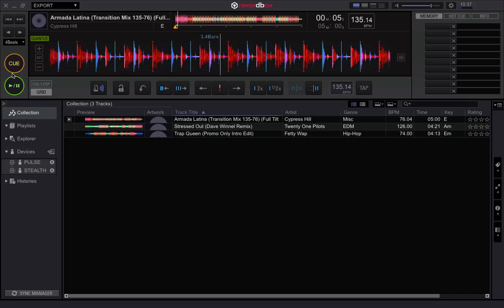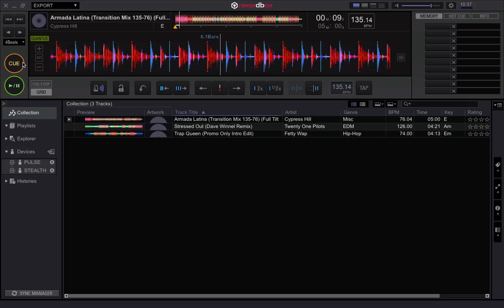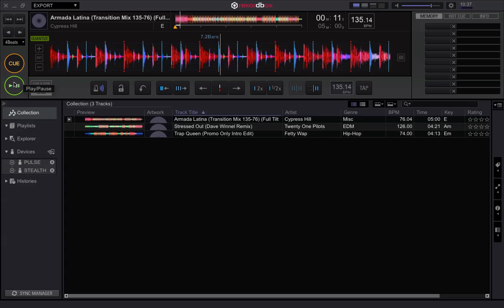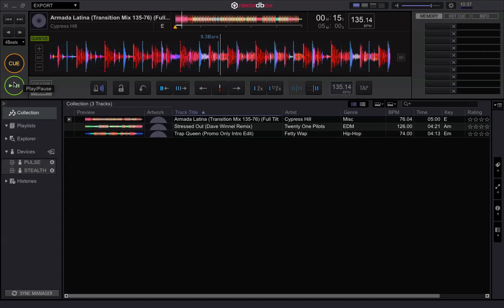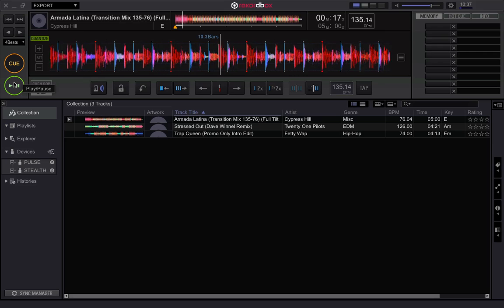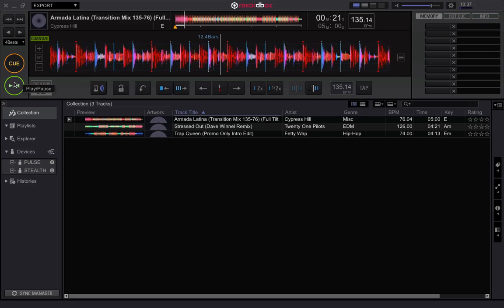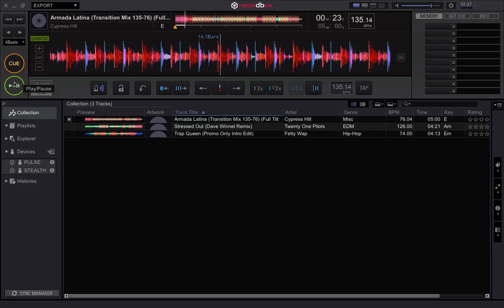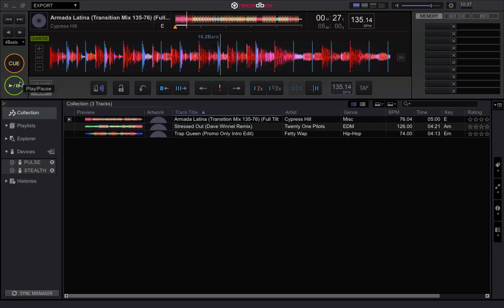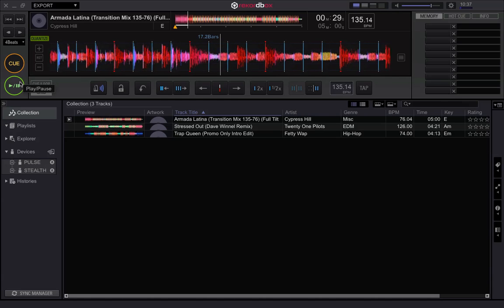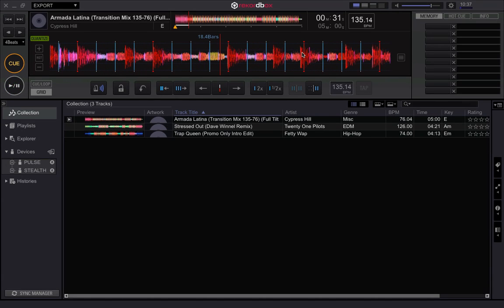I'm going to play through — I know that the transition starts around bar 17. So far these are all bang on to where I want them. Okay, so 17 is where my transition starts, and you can see now it's starting to get sloppy and these are falling off.